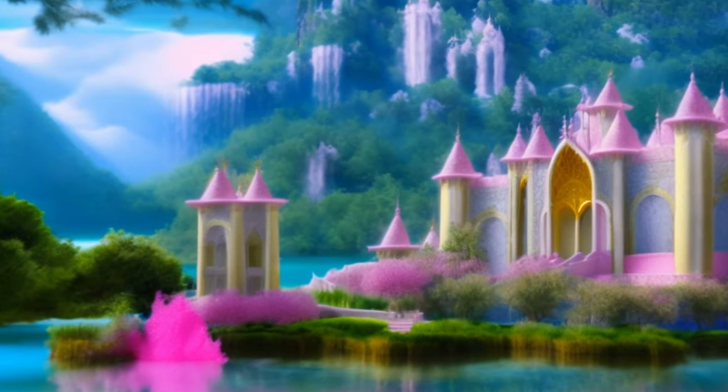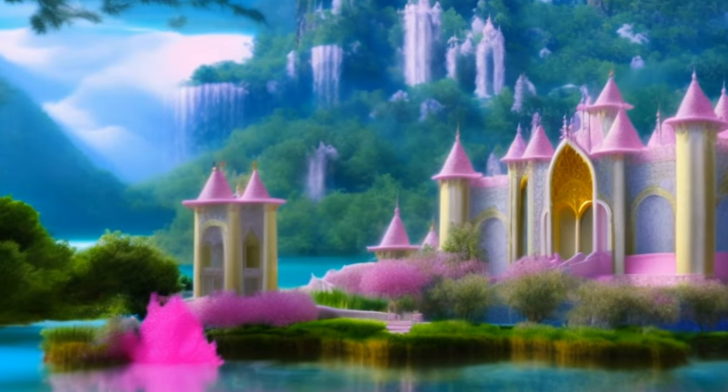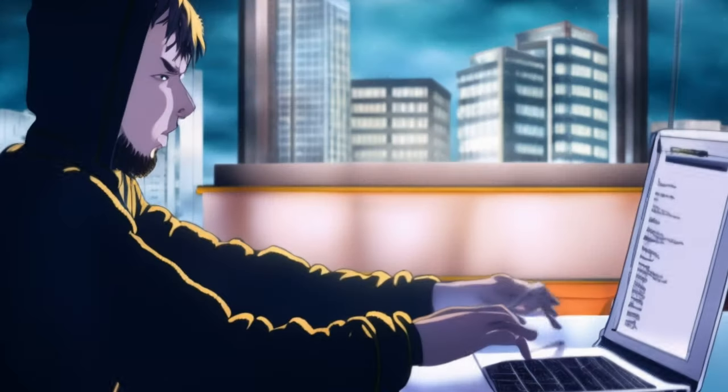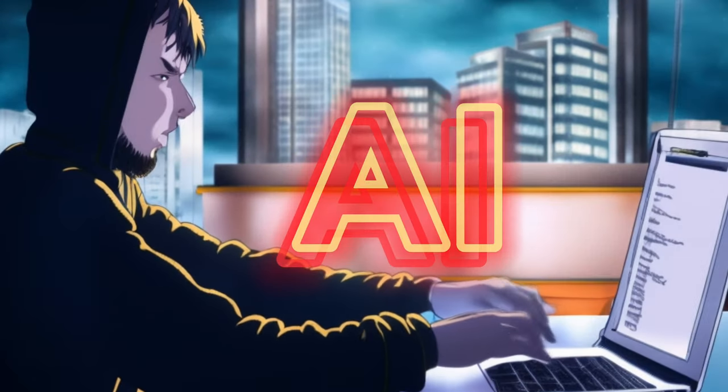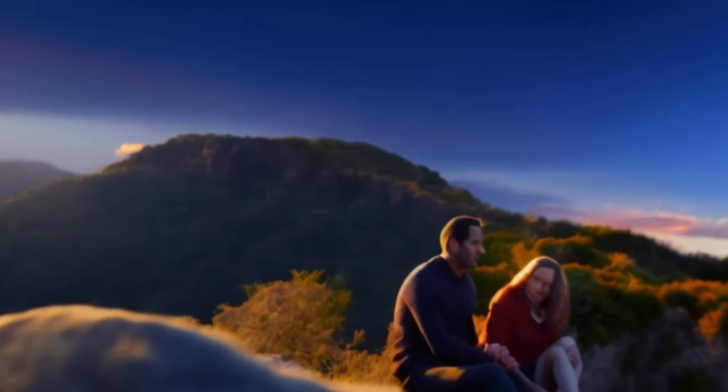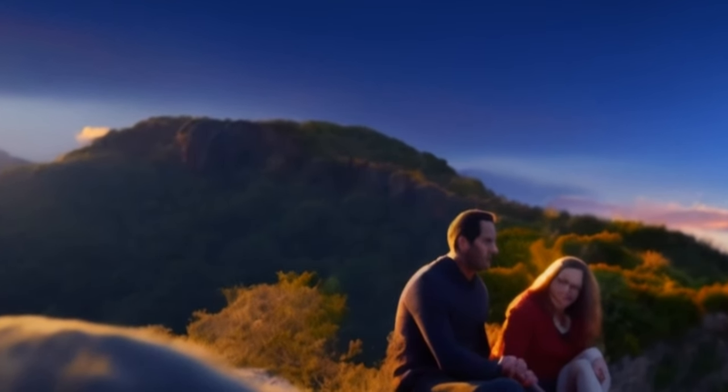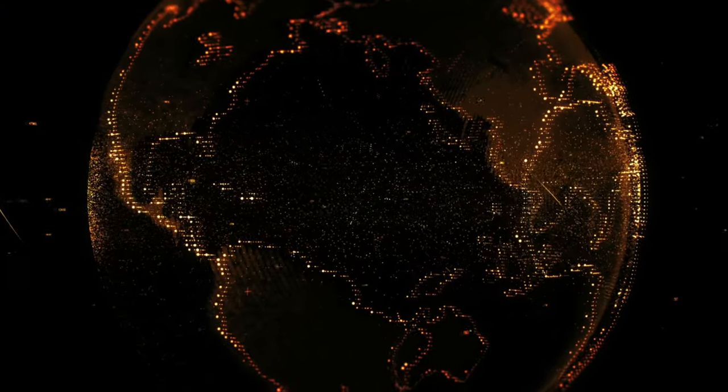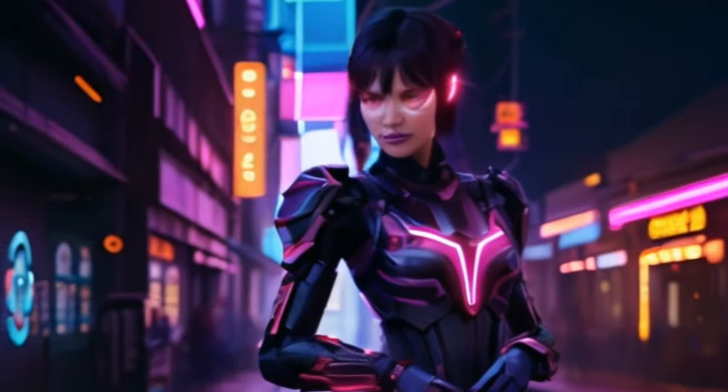Imagine a world where you can create any movie you want just by using AI, where you can bring your wildest dreams to life without any limits. That world is here, and I'm going to show you how to do it.